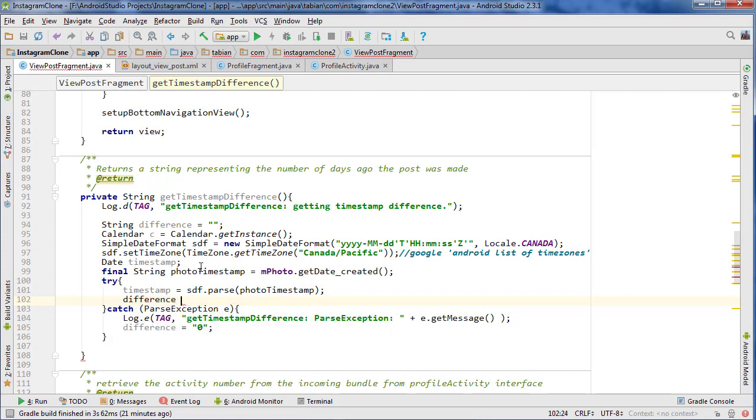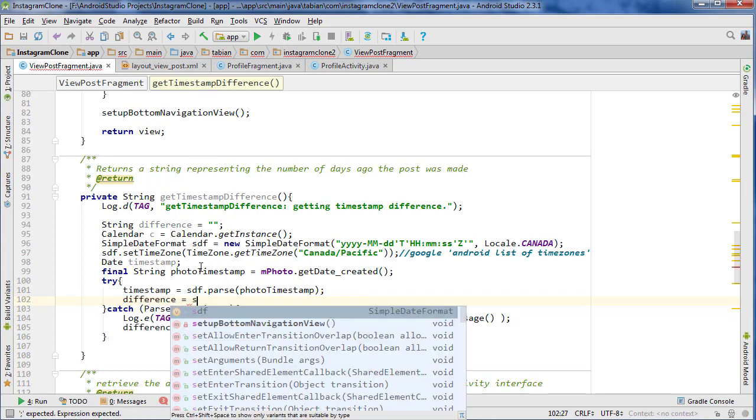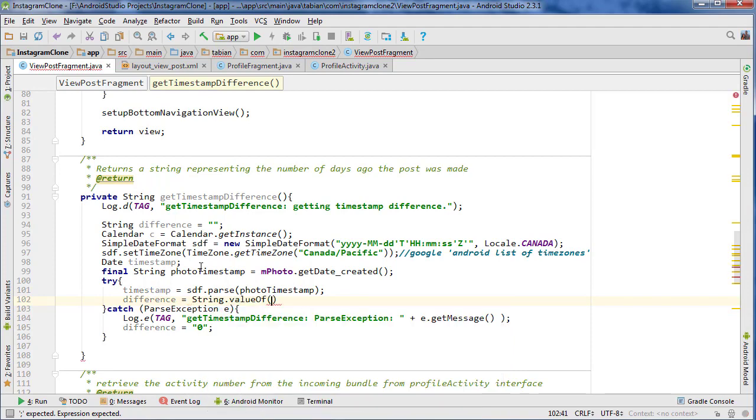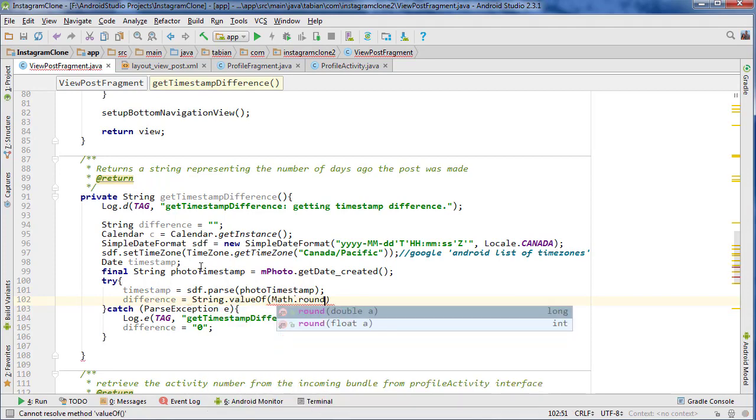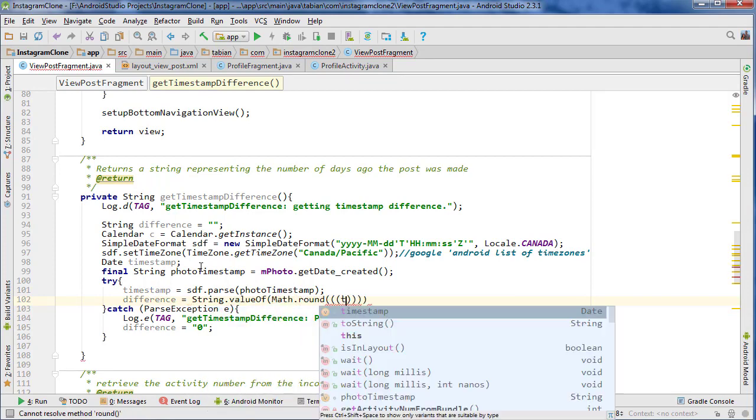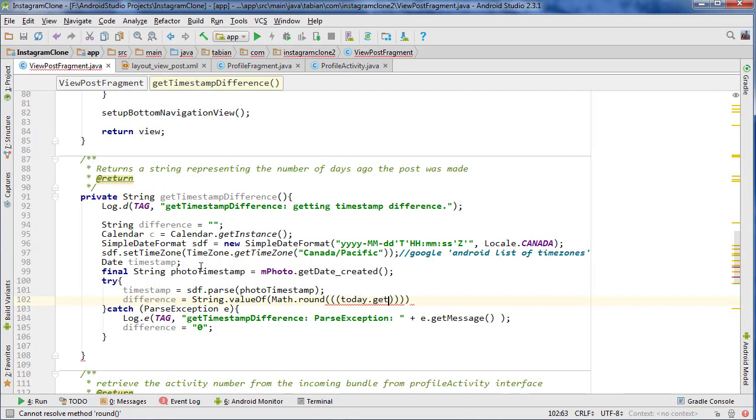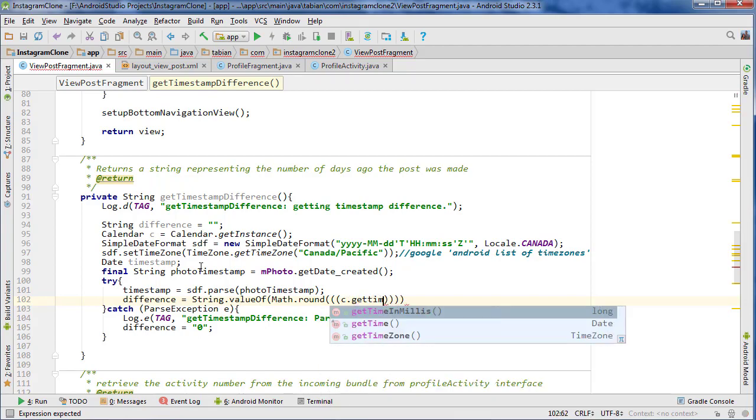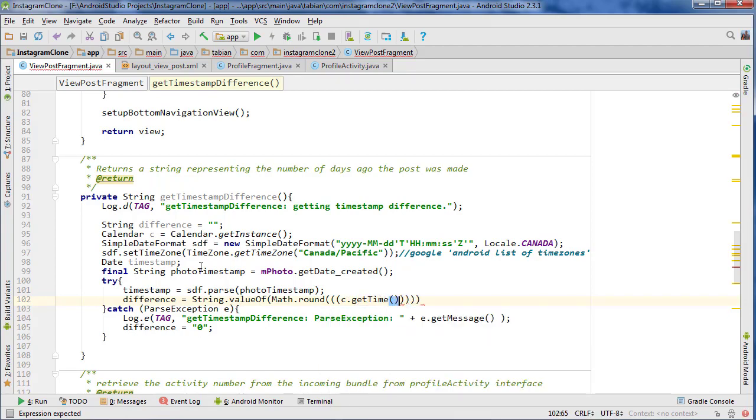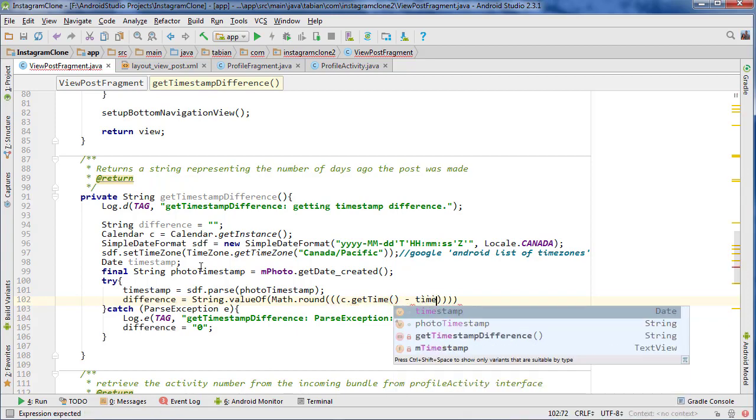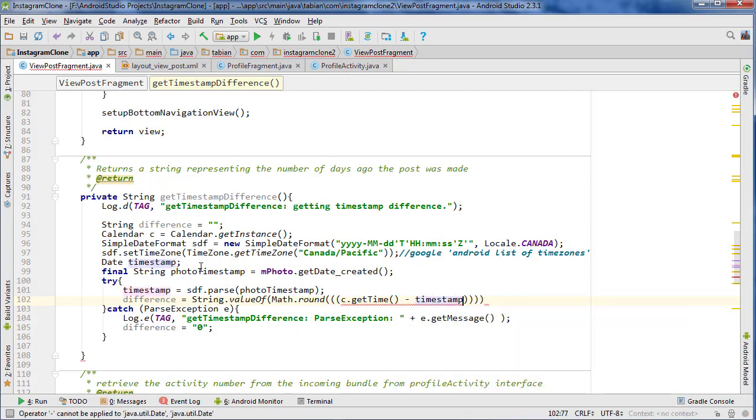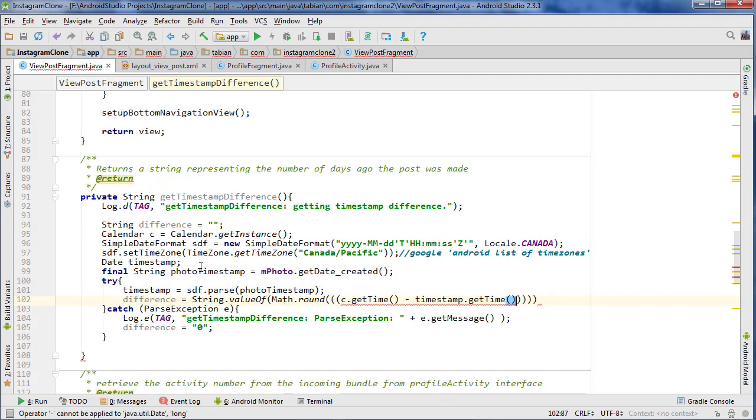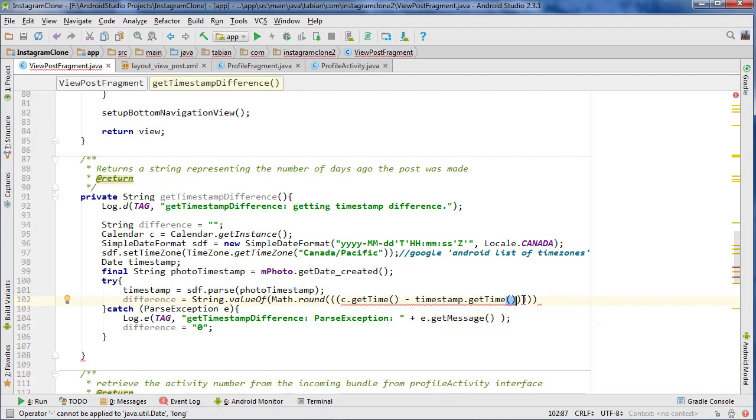Now let's get the difference. That's going to be string.valueOf. And we need to get some math today. What did I call the thing today? Oh, I forgot to get my date today. But I can just go C.getTime. And that will give me the date of today. And then we want to subtract the current timestamp, getTime.